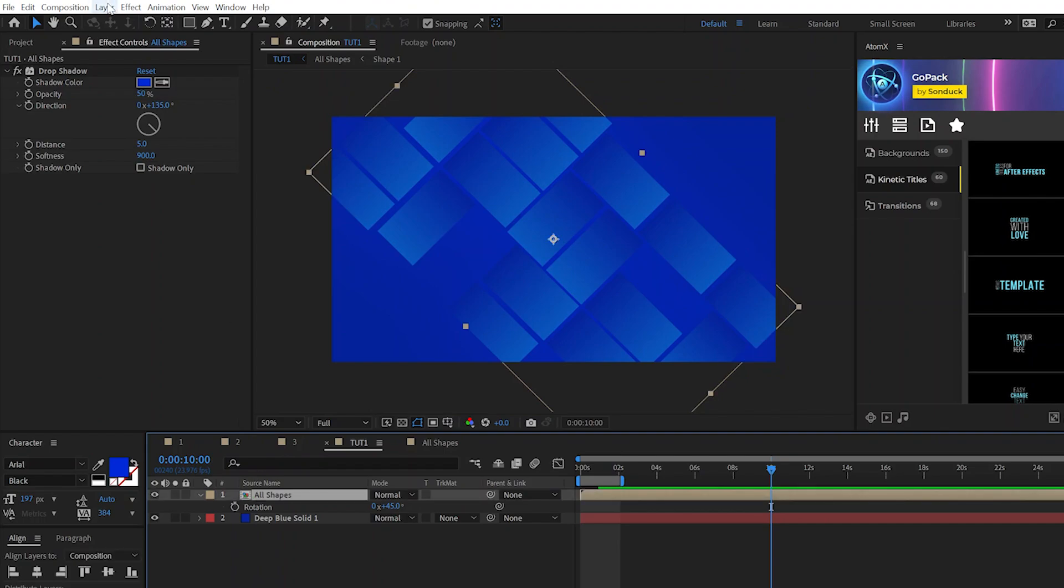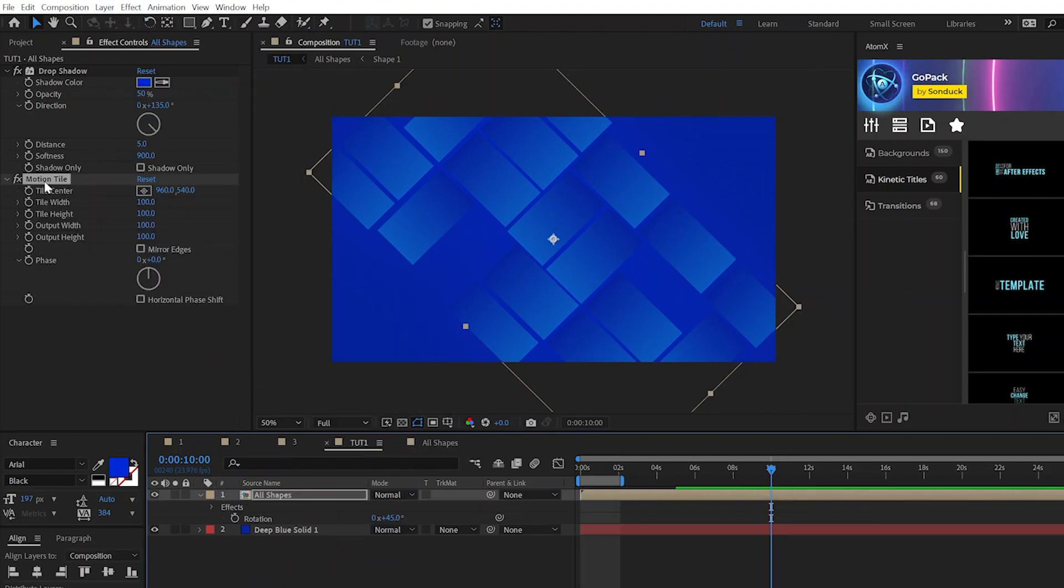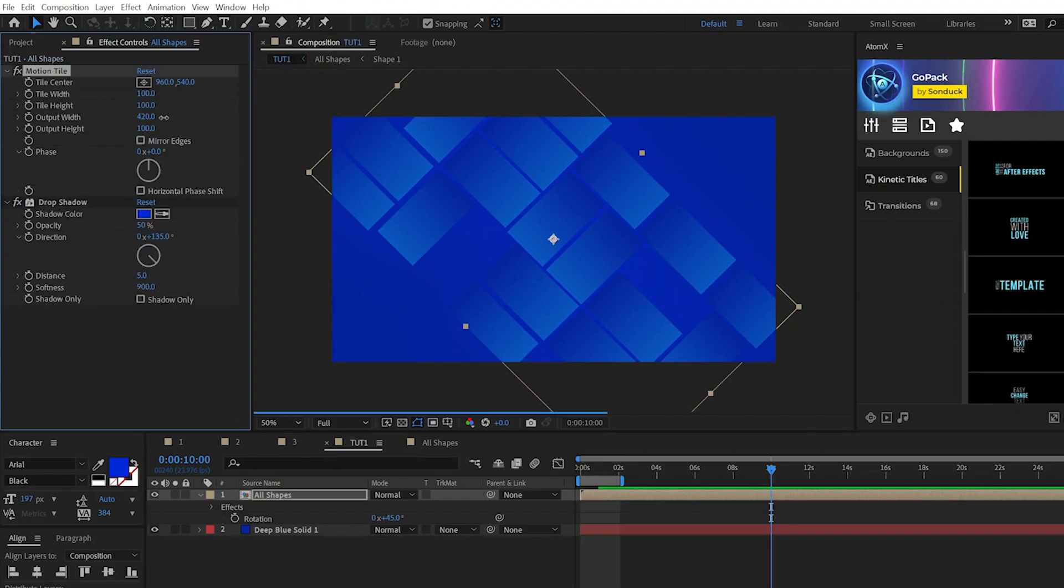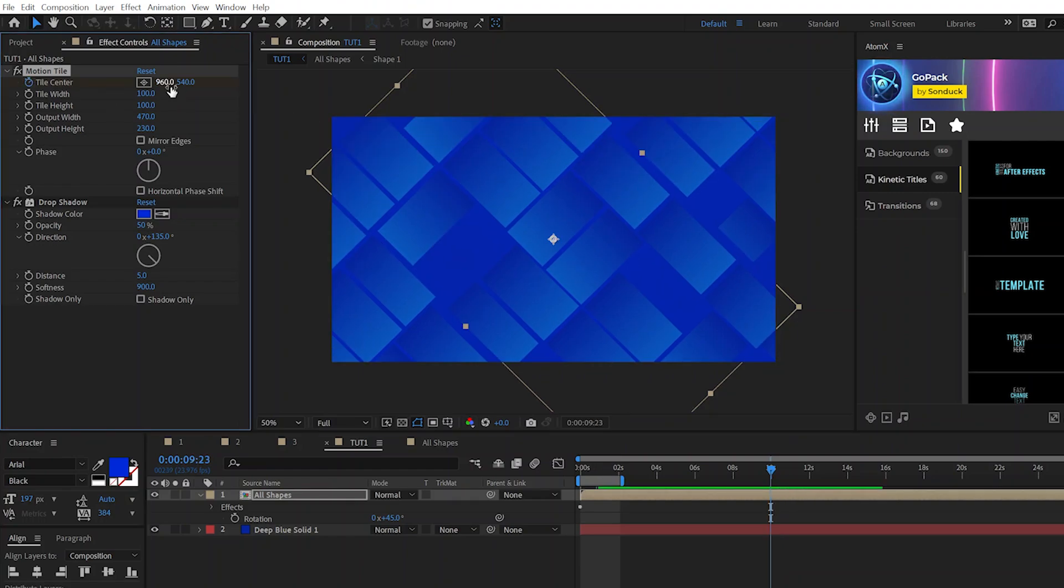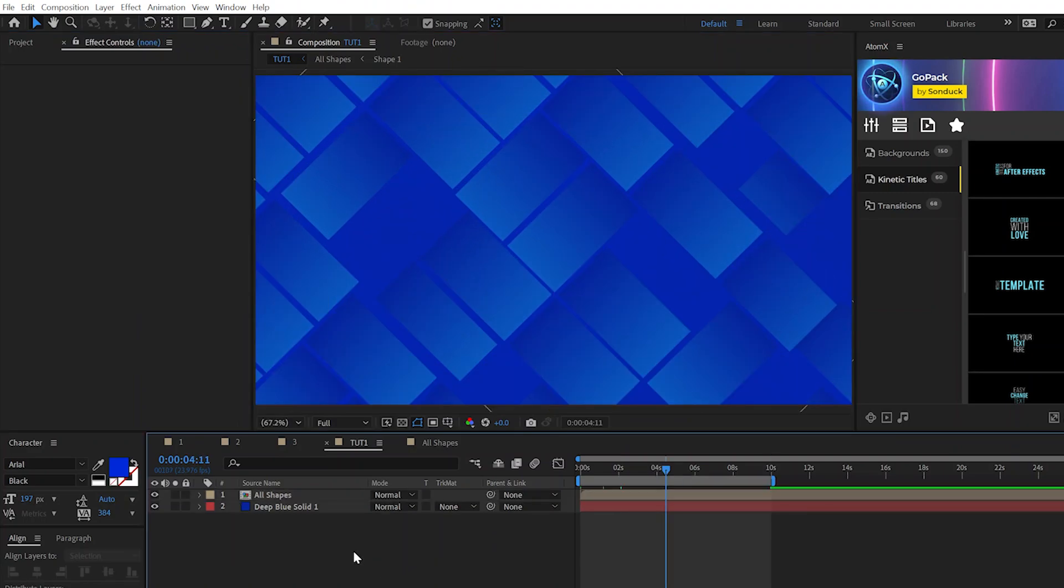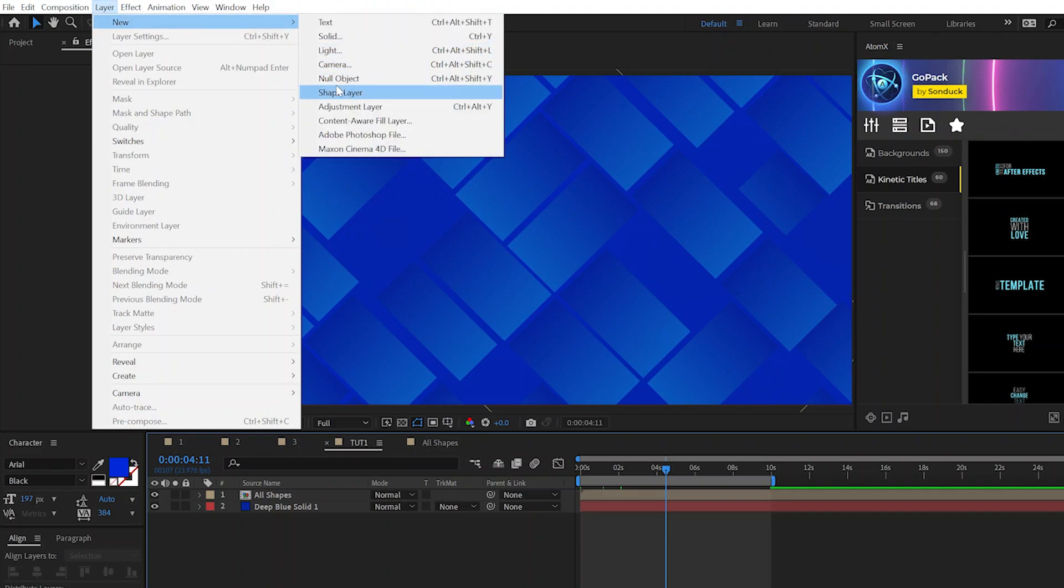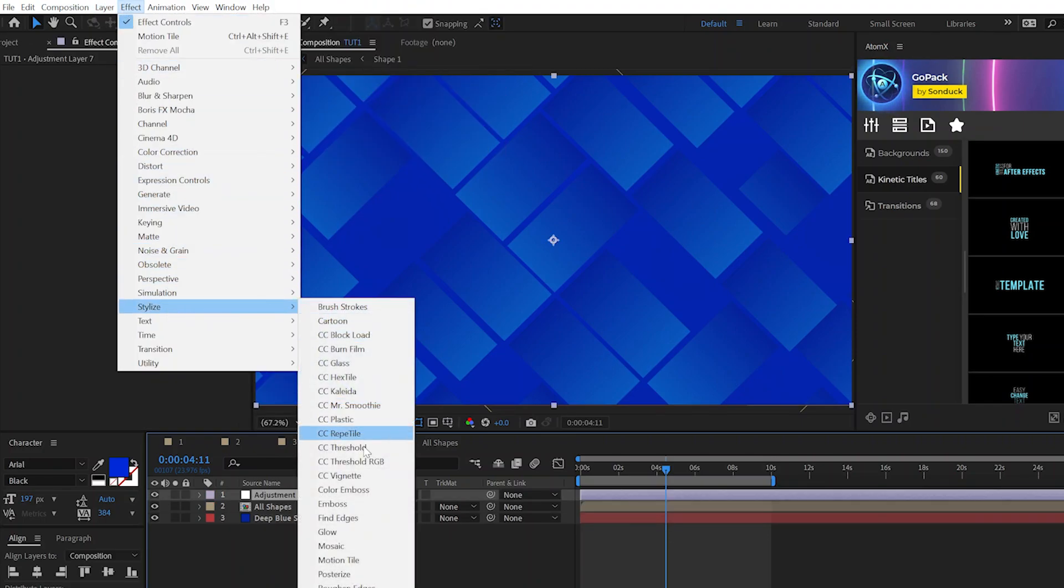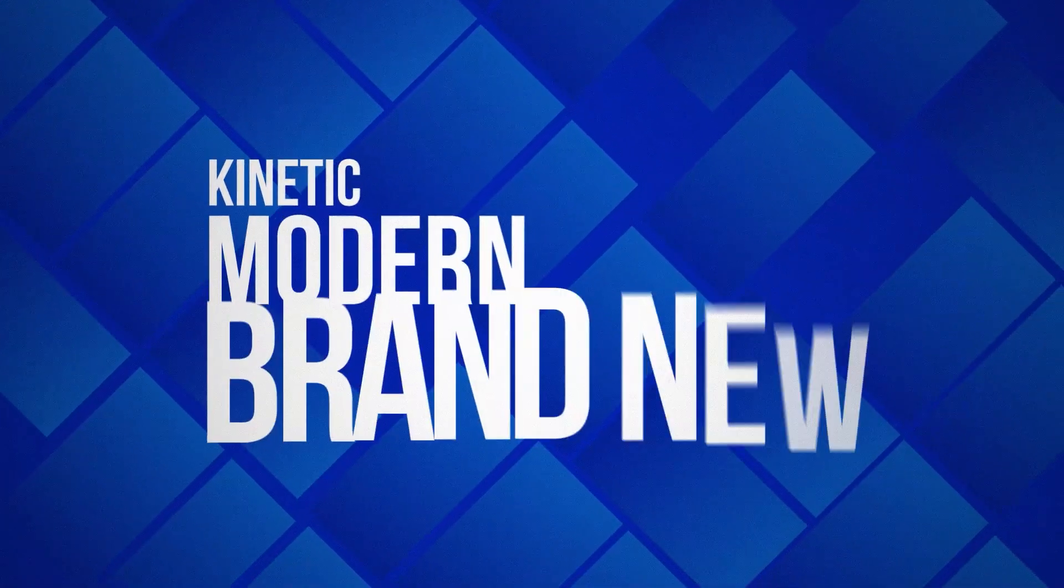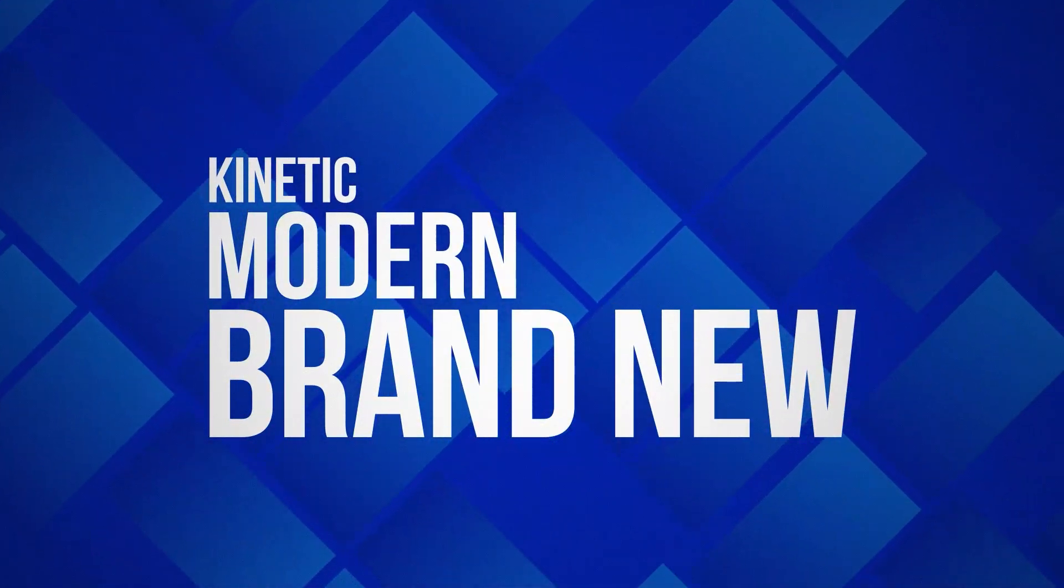Now we'll come here to Effect, Stylize, and we'll grab Motion Tile, bring this effect above the drop shadow, come here and increase the output height by a little bit, and also the width. What we're going to do is come here to begin for timeline, add a keyframe for Tile Center, move forward to maybe 10 seconds, or however long you want this to be. And we're going to come here and increase the X or Y value of the Motion Tile effect. And quickly, just to make this stand out a little bit more, we'll go to Layer, New, Adjustment Layer, and go to Effect, Stylize, and add a quick CC vignette to this. And once it's all said and done, you can have a background animation like this for whatever title or graphic that you need it for.